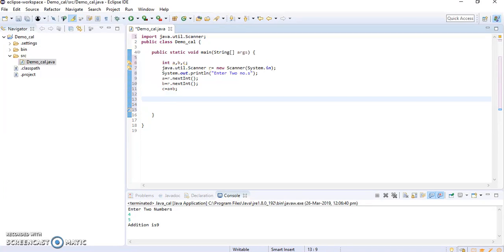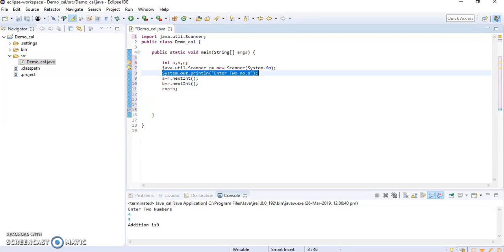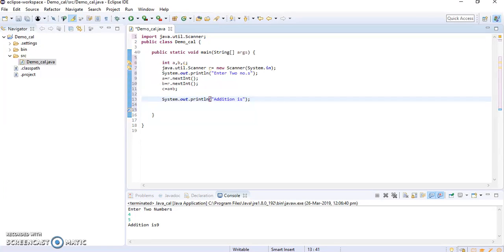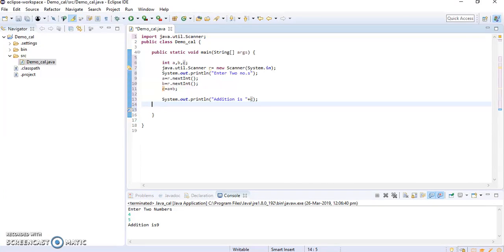Now I will display the result and copy this over here. Addition is, so to display the variable we are specified plus c over here. I terminated it and if I will run this.